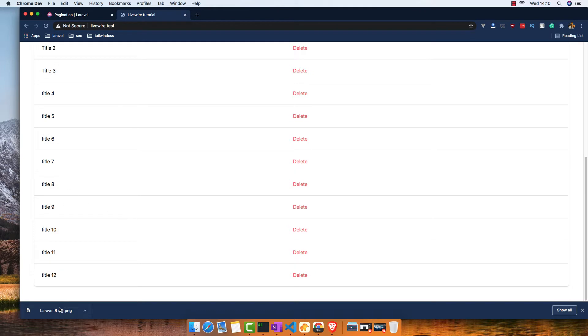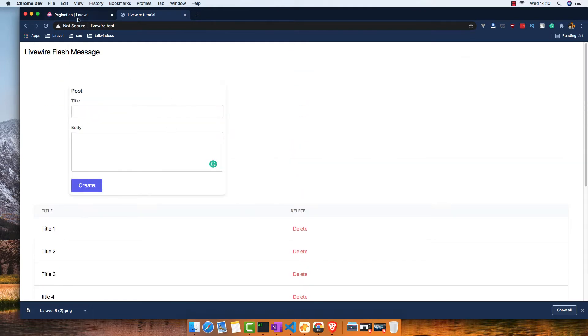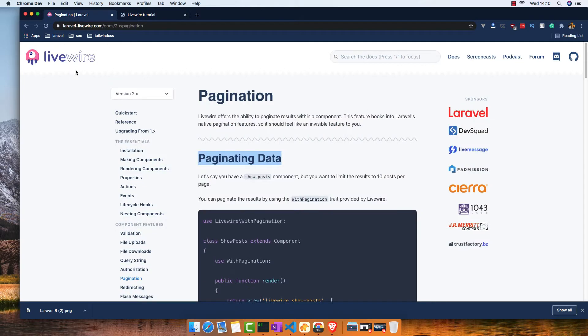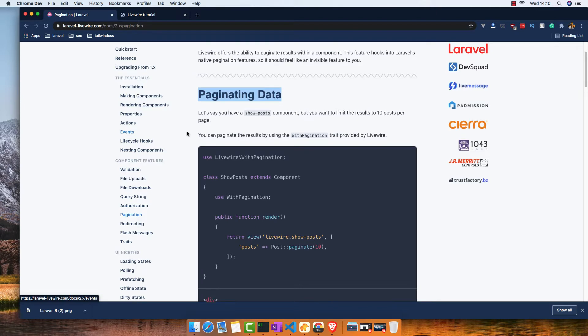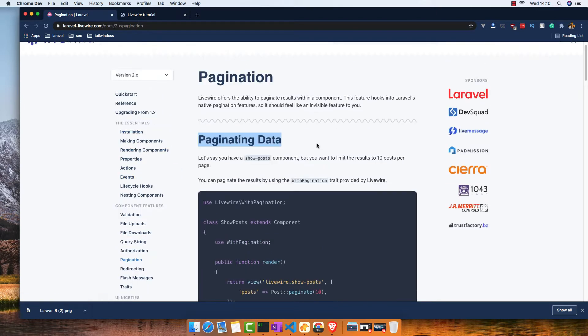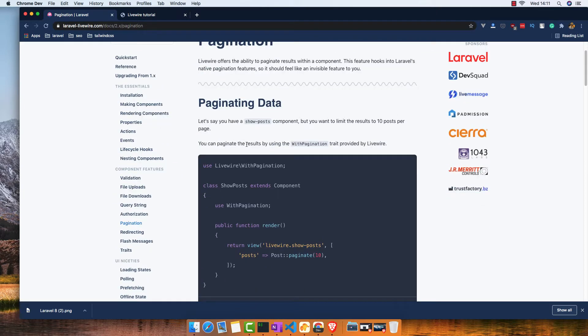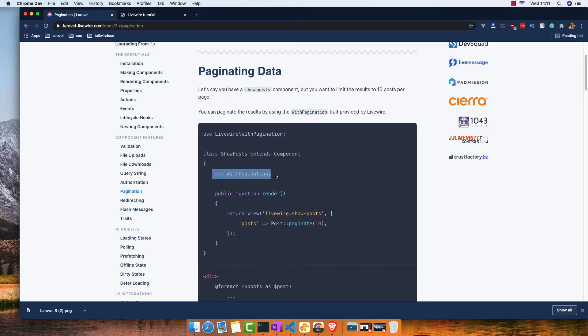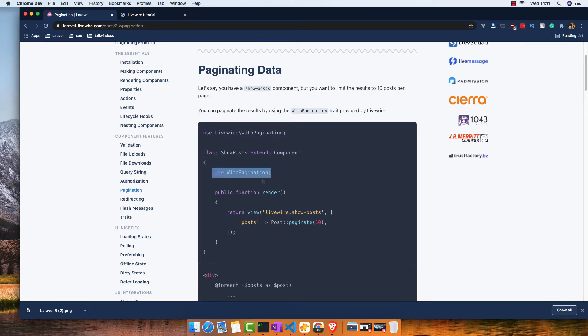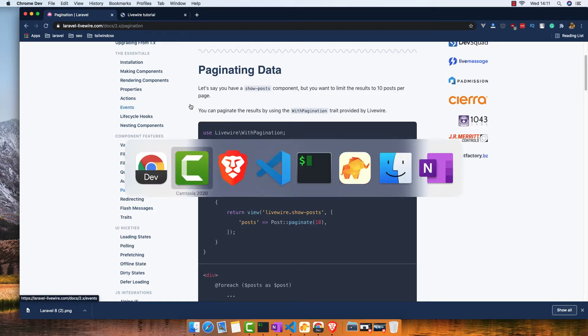For that it's very easy. If you go to the Livewire site inside the documentation, you have the pagination here with examples. Inside the post or inside the class of the component, you use withPagination to make the pagination work. I'm going here inside the class component to use withPagination and import that.